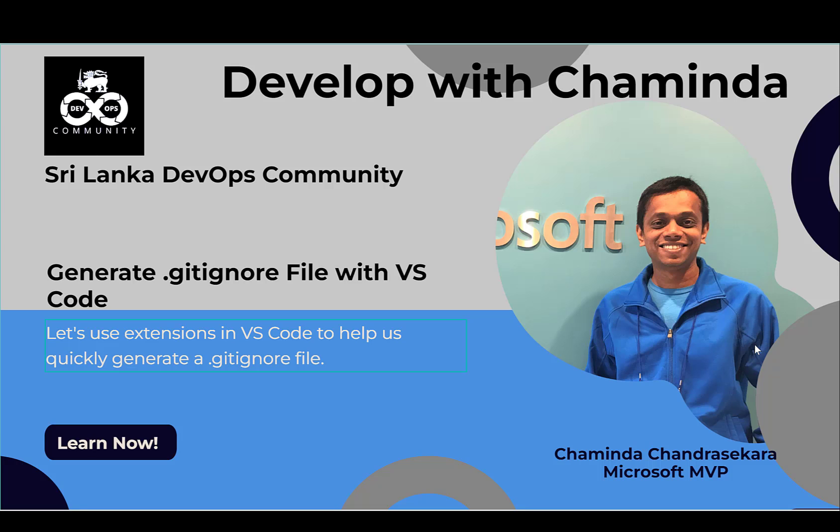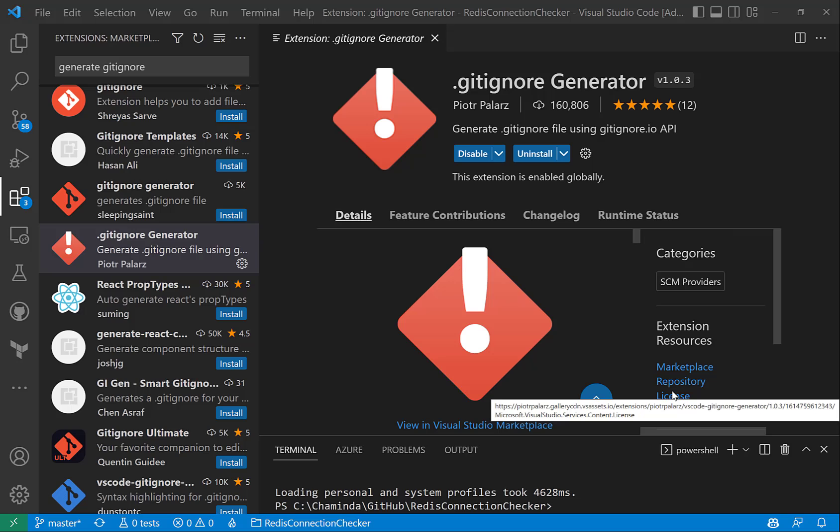Today let's see how easily we can generate a .gitignore file using Visual Studio Code based on the languages that we use to develop our project.